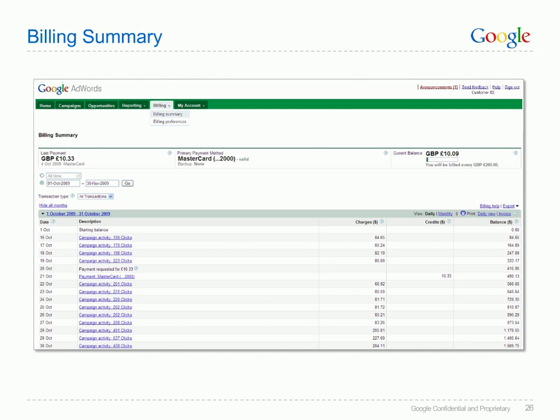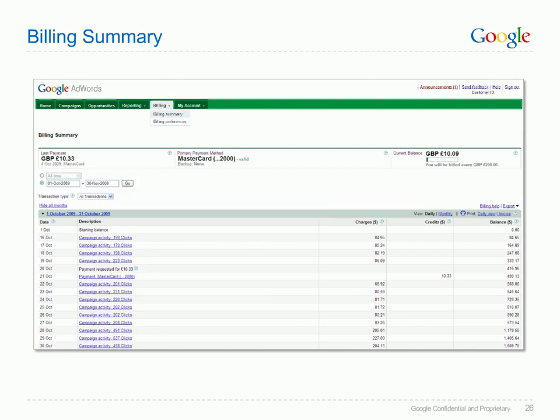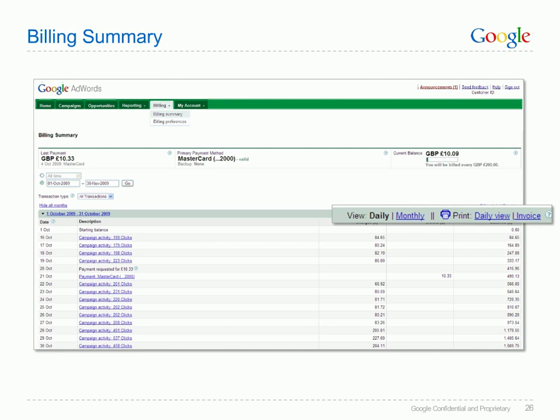All of your billing information can be found by clicking on the Billing tab and selecting Billing Summary. On your billing summary you can view all of your account billing activity — at the top it tells you when your last payment was, details of your primary payment method, and your current balance. You can change the time range and view your billing summary either daily or monthly. It is also here that you can print a monthly invoice for your records, as AdWords doesn't send invoices to you automatically. If you want to change any billing details, including adding a backup payment method, you can do so on the Billing Preferences page, also found in the Billing tab.